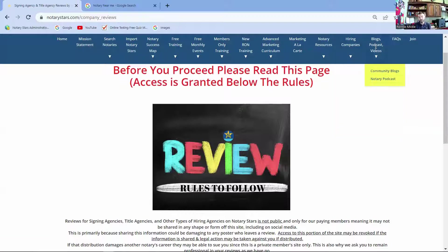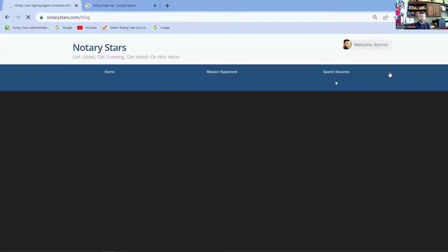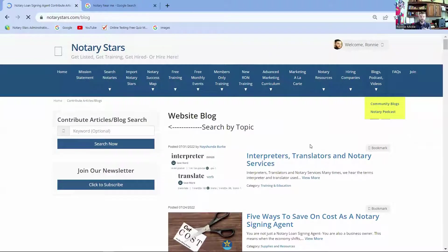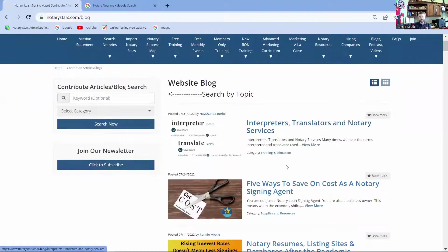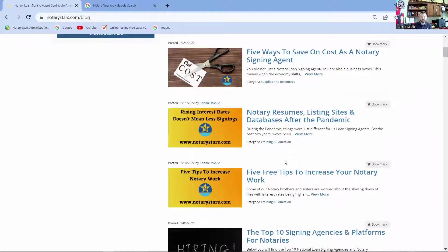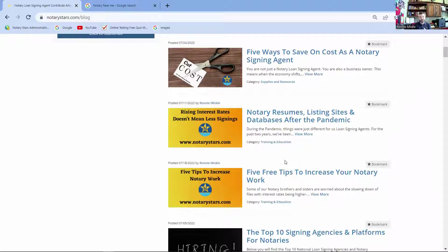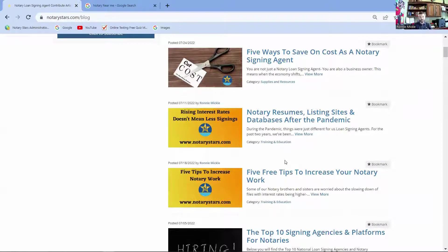And then one thing that I want to point out is our community blog section. We take this very seriously. The community blog section is powered by the notary stars. We do a lot of the writing behind the scenes, but we have always geared our articles toward where you should be in your business this month. Right now, we know there's been a hike in interest rates and a hike in gas prices. So I wrote three articles recently, five free tips on how to increase your notary work, how to make sure that you're navigating the notary resume sites, listing sites and databases after the pandemic in a saturated market, and five ways to save on cost as a notary. Those are really important issues right now in our industry. So I want you to take advantage of those.